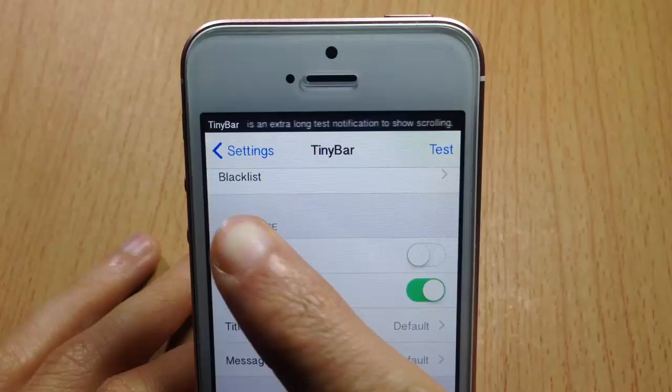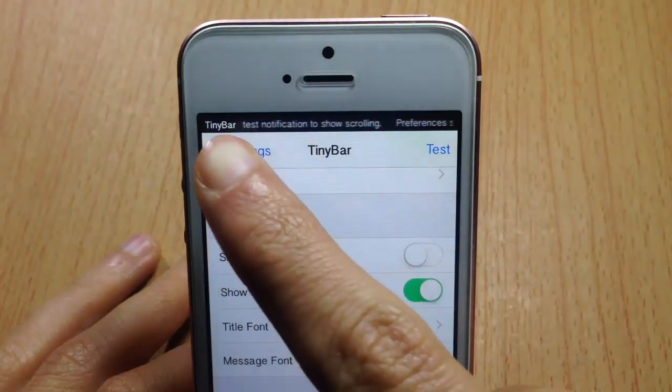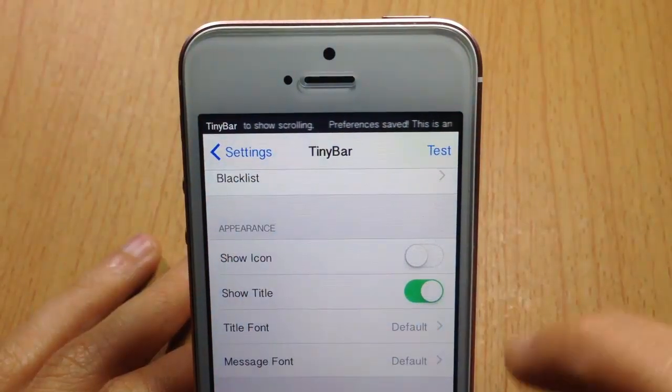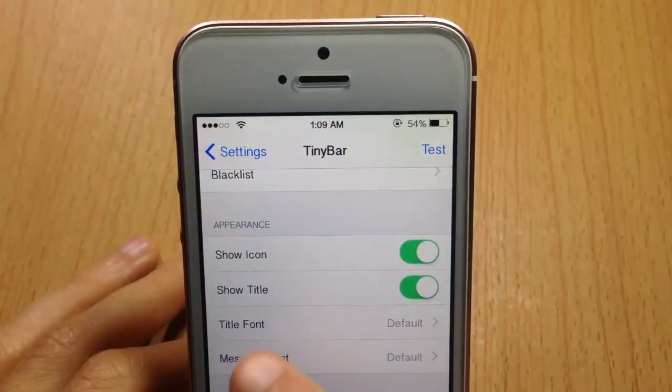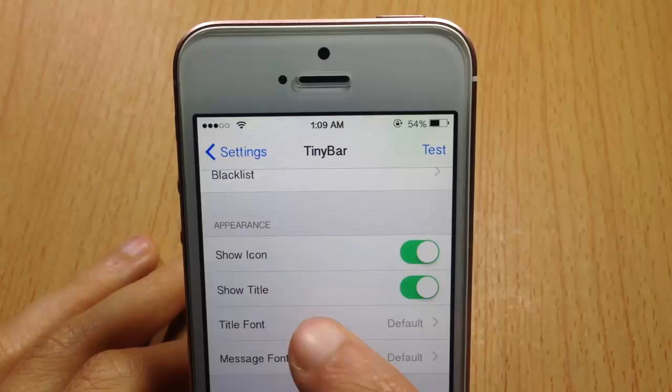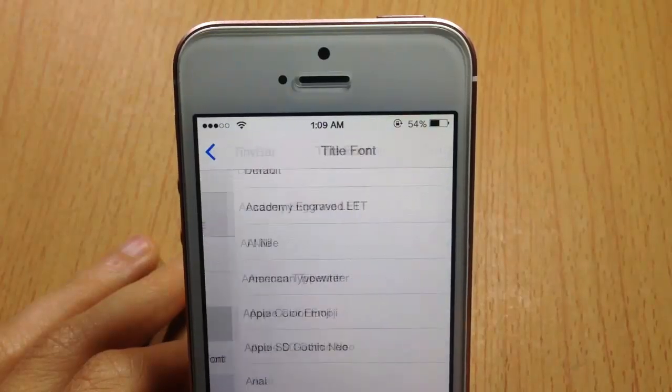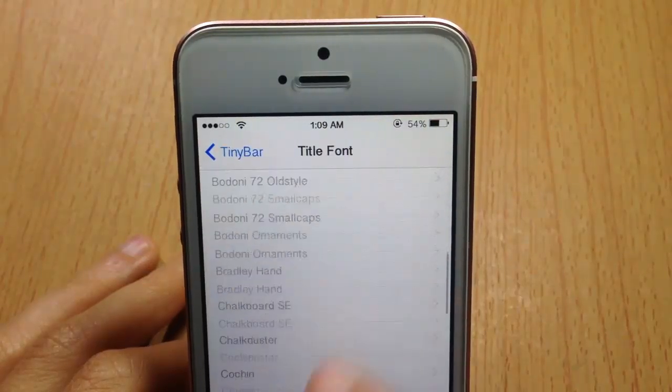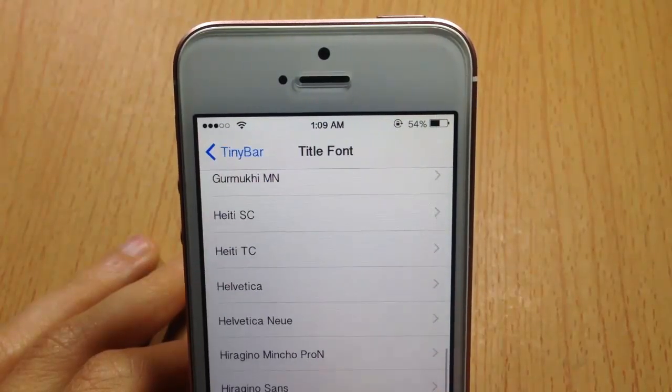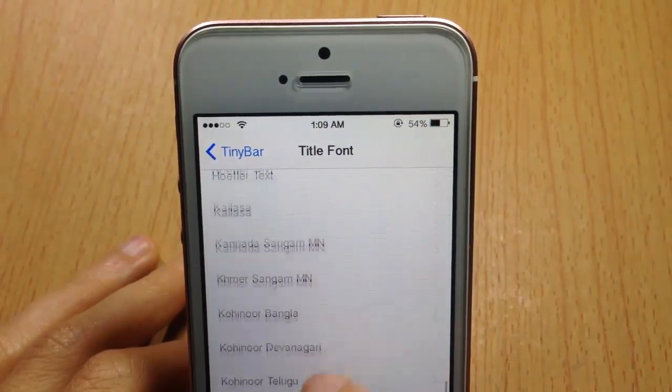In Appearances, you can hide the icon of the app when you receive a banner — so you only see the title of the app. You can also customize the title font to any style you want; I'll just keep it default.